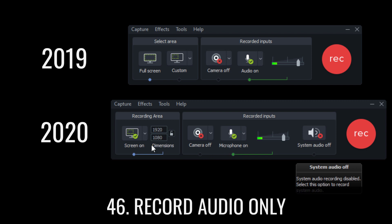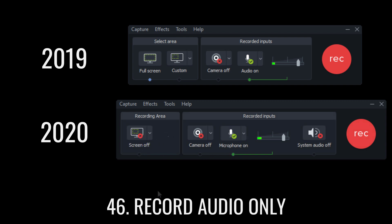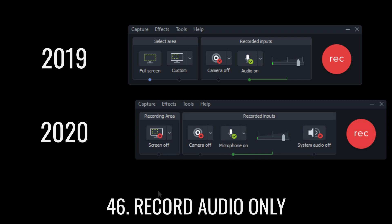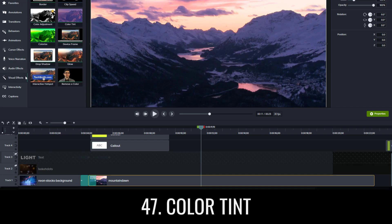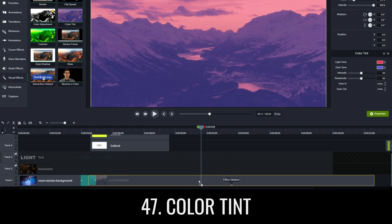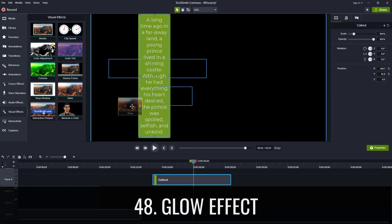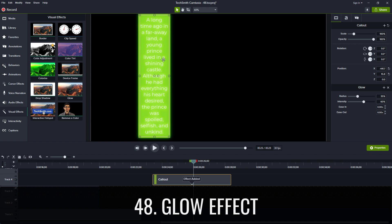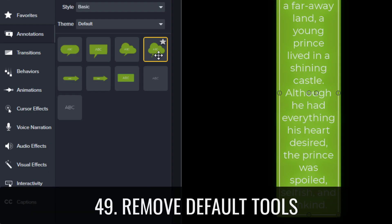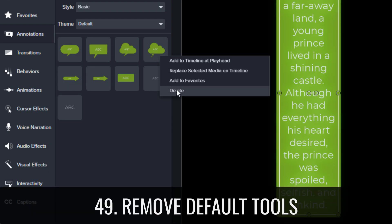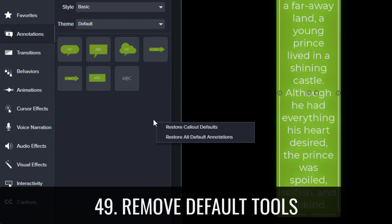The Windows recorder lets you record audio only without recording part of your screen. Color tint in Windows lets you tint the light and dark tones on your media. The glow effect in Windows makes the lighter parts of your media glow. Remove default tools lets you remove tools that you never use.